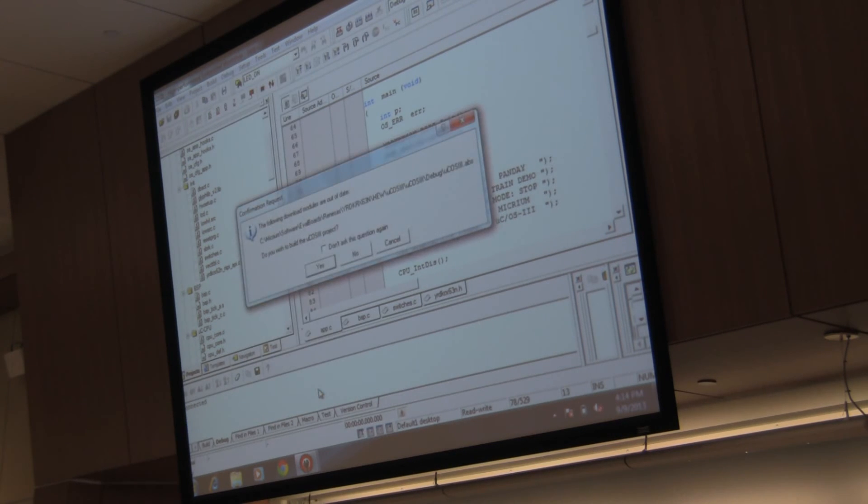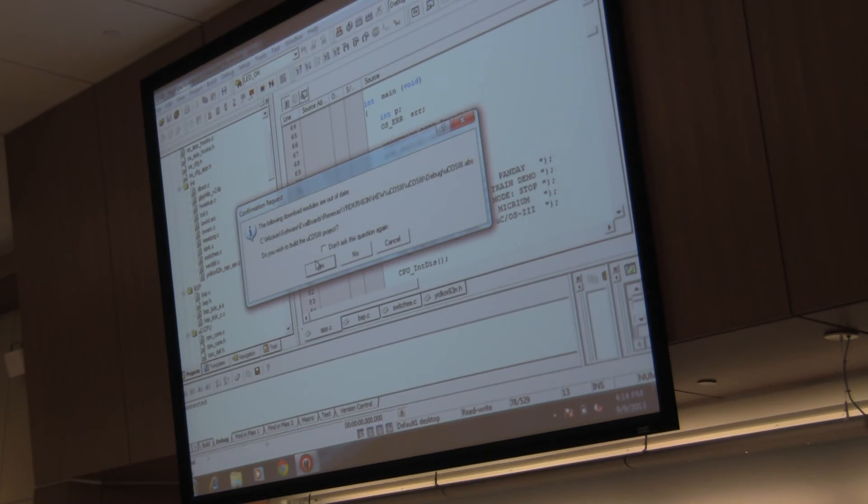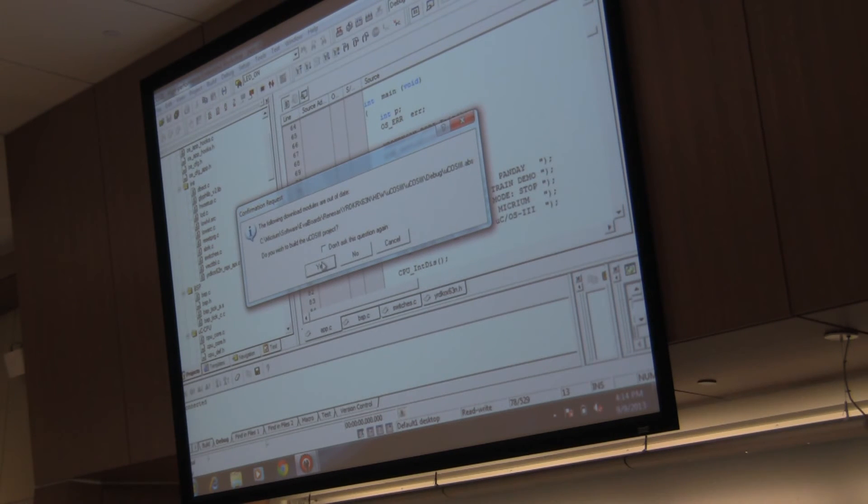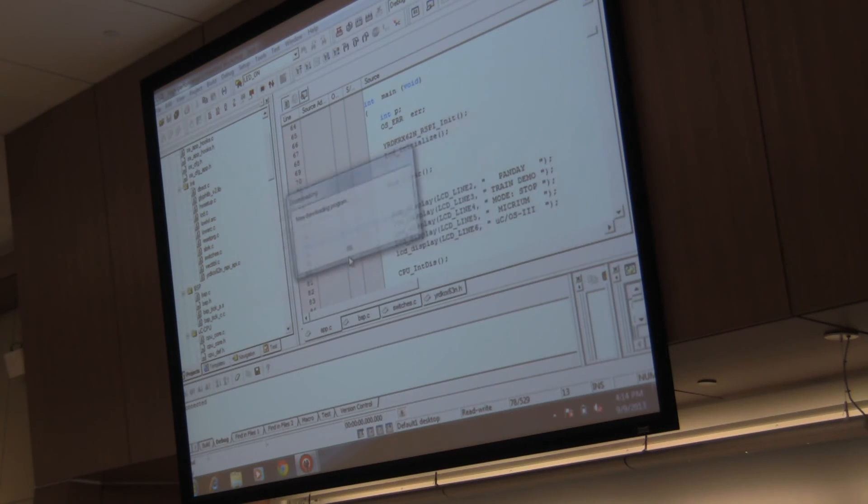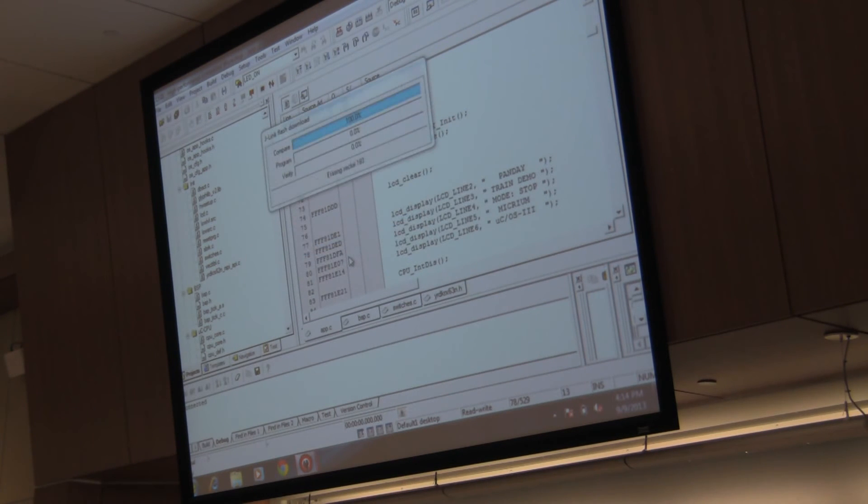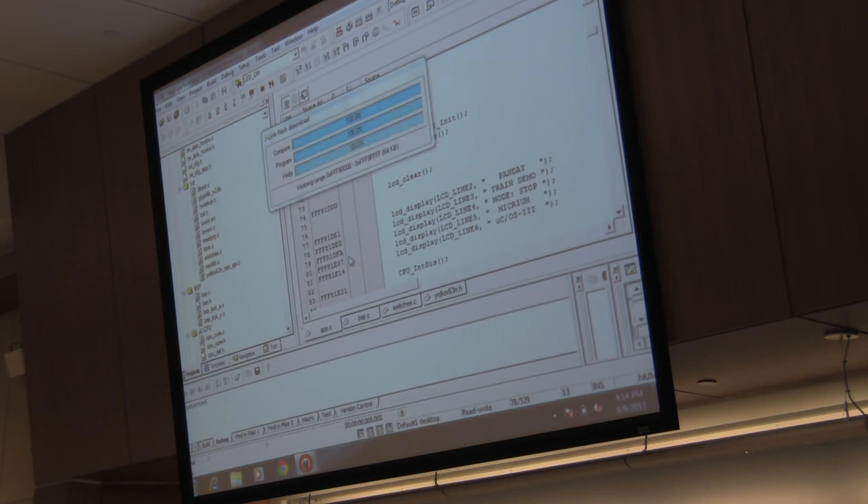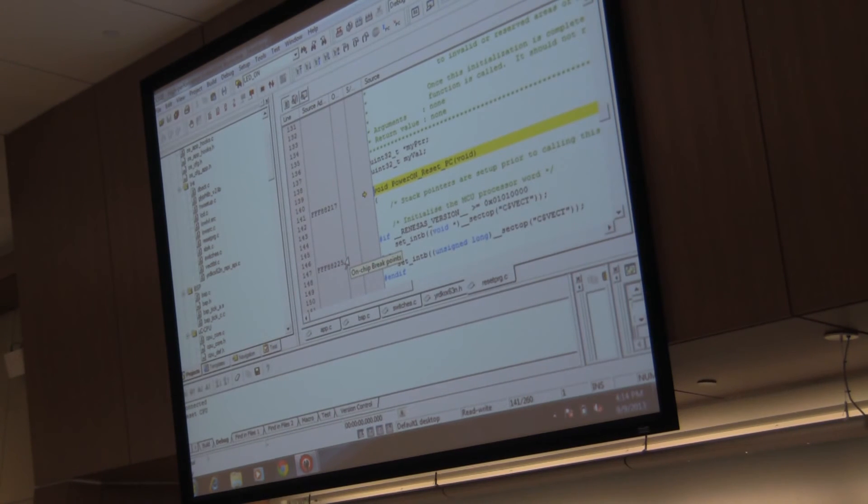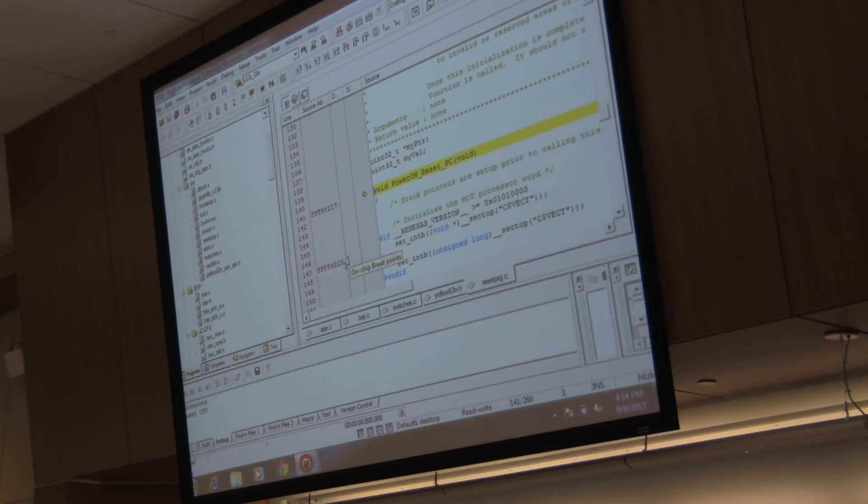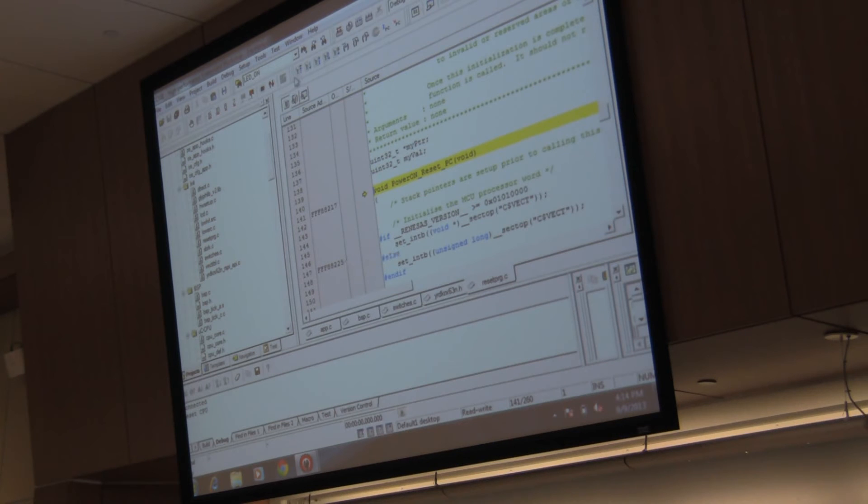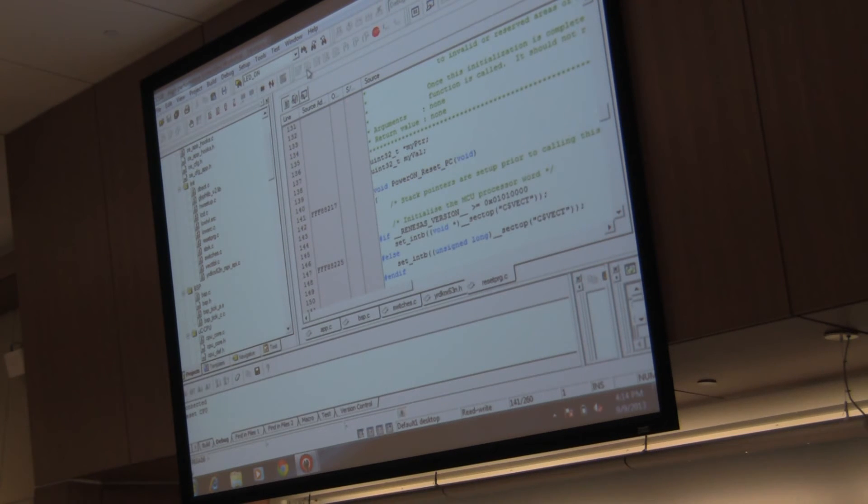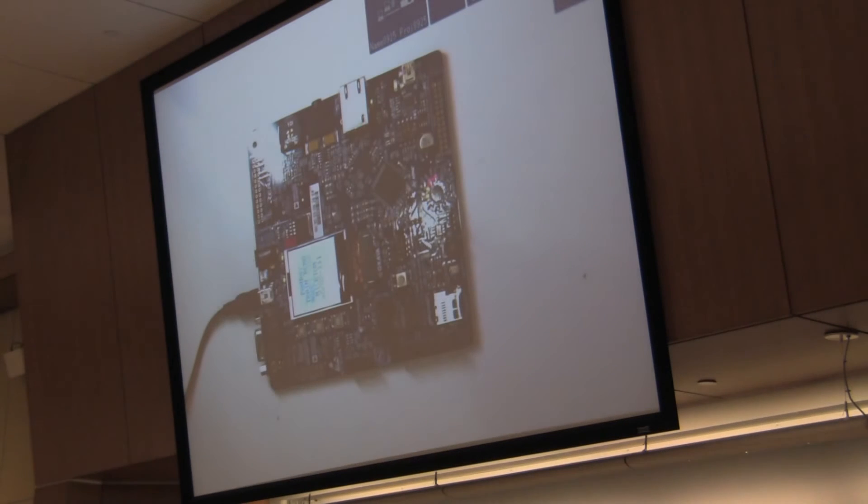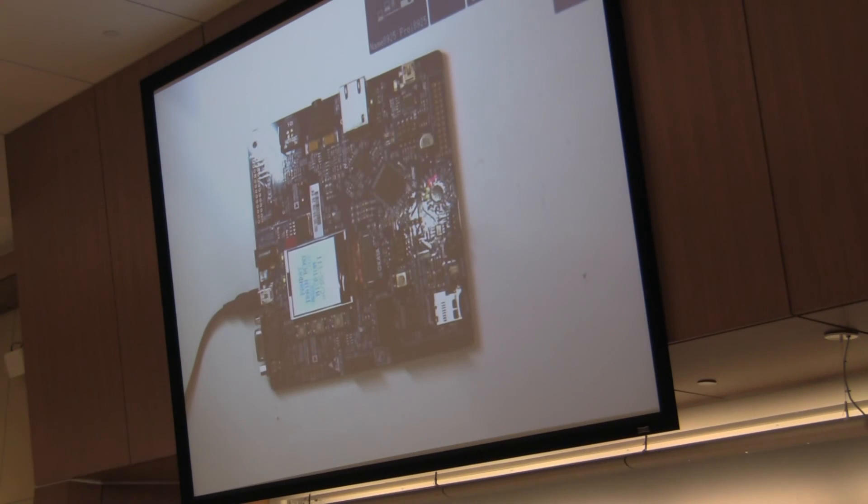Then go to debug and download modules. All download modules. It should not give you that window, but it did give you anyways. All right. Once you've downloaded it, just hit the Go button. Now we are going to move over to the demo.